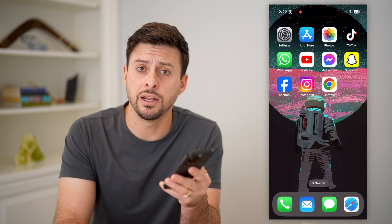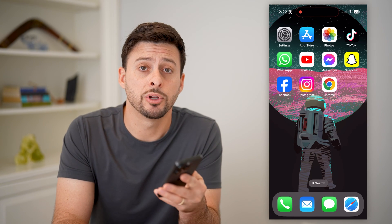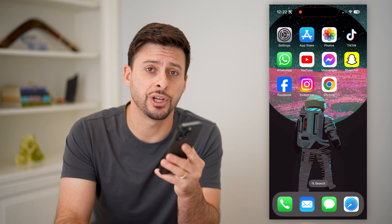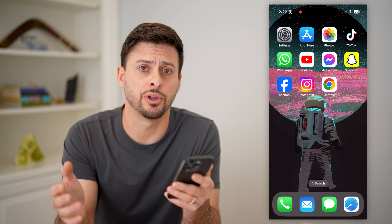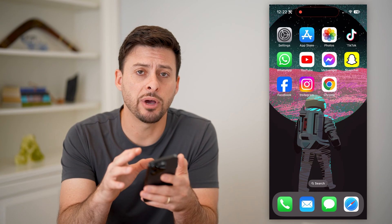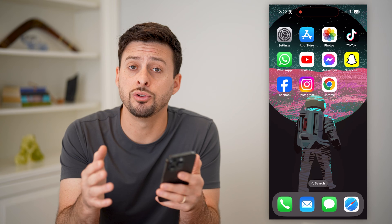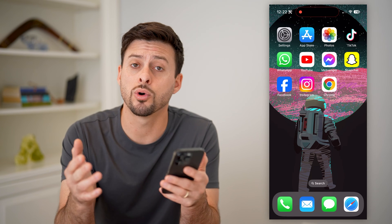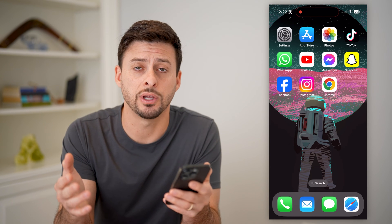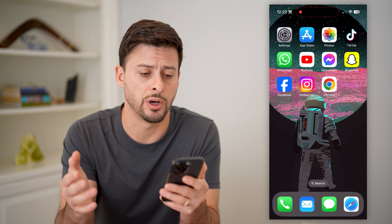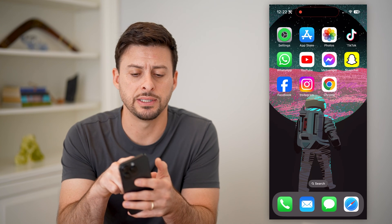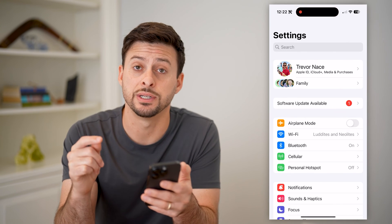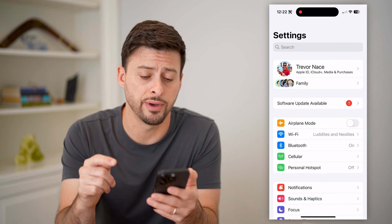Hey guys, Trevor here, and in this video I'm going to show you how to check your Google account password. It's pretty quick and easy, so let's jump right in. I'm on my iPhone — you can do this on an Android as well, or a computer. So the first thing we're going to do is hop into the settings to see if that password is saved on your device.